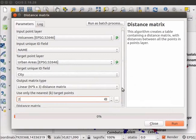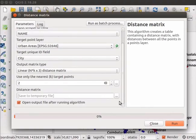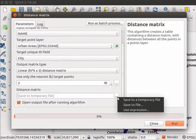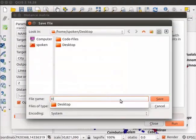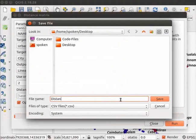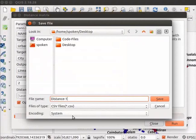Click on the three dots button next to Distance Matrix field. From the drop-down menu, select Save to File option. In the dialog box, give an appropriate name and location. Choose Files of Type as CSV. In the Encoding field, choose System. Click on Save button.